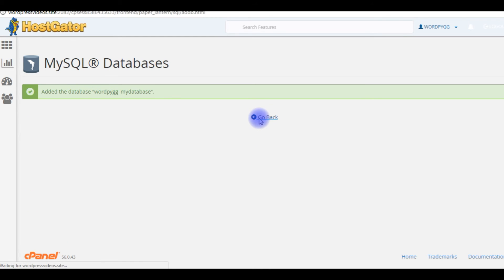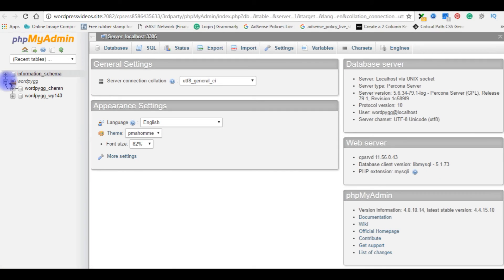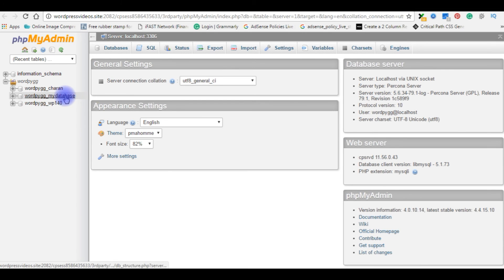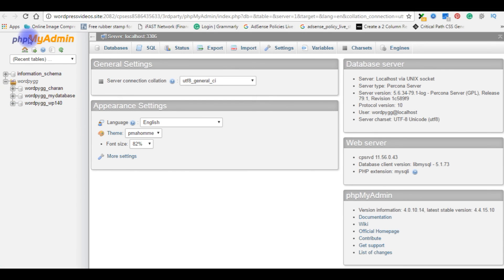Go back. Before we saw there are only two databases available. Now I am refreshing this page. You see MyDatabase is available in my phpMyAdmin.